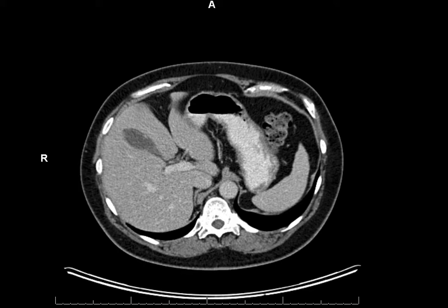Why do we even make CTs? Because we want to differentiate between structures in order to find or exclude pathology. More specifically, we discriminate between structures in terms of their density — the extent to which they absorb x-rays. The more dense a structure is, the whiter it appears on a CT. The less dense a structure is, the darker it appears on a CT.